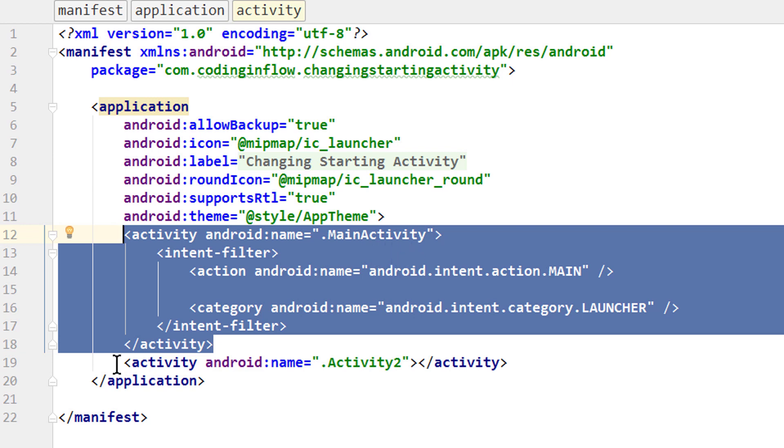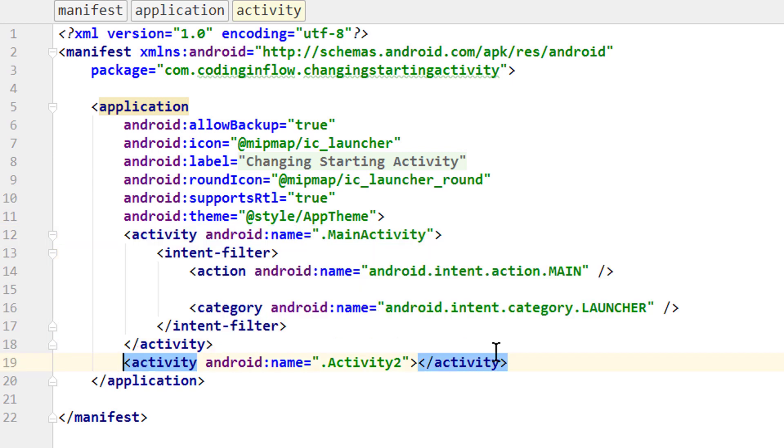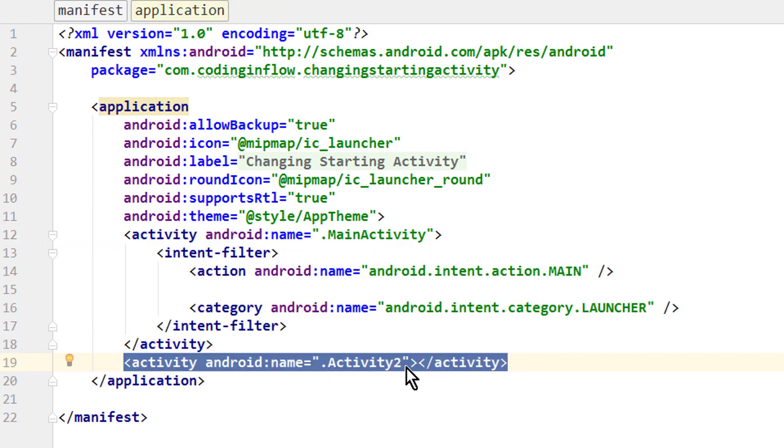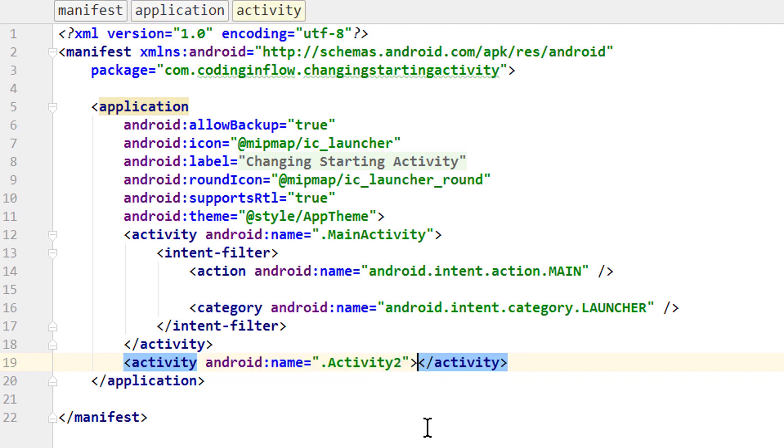And this down here are the activity tags for our activity2. So we want to move this intent filter in here.